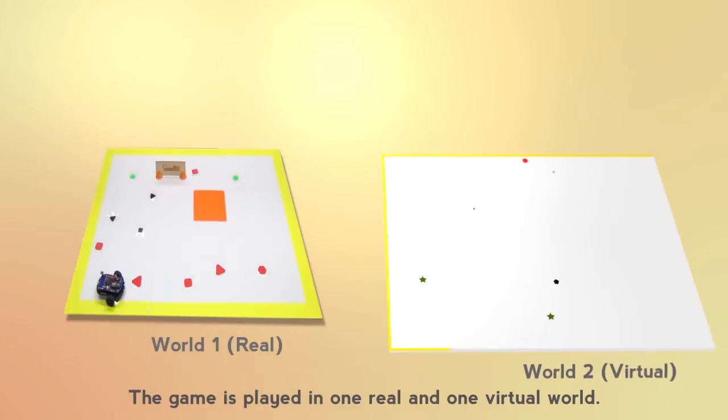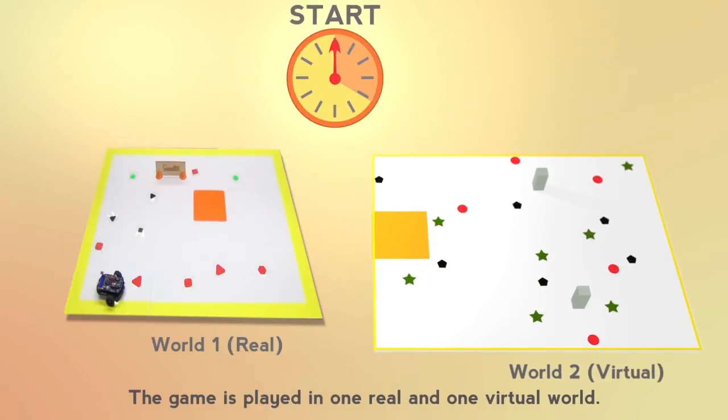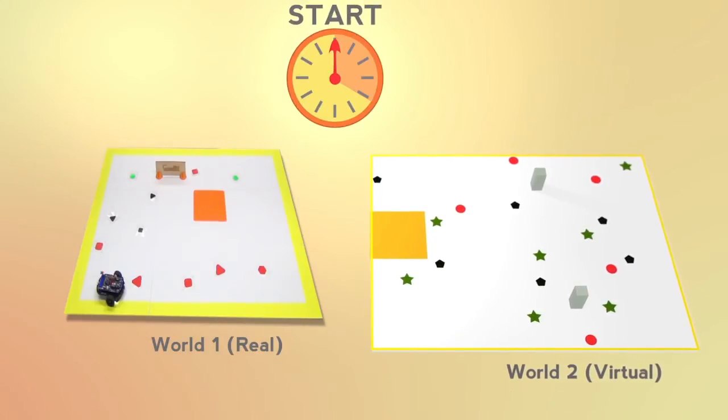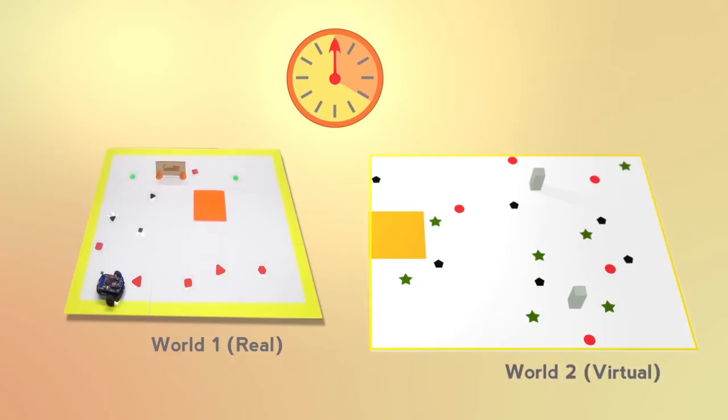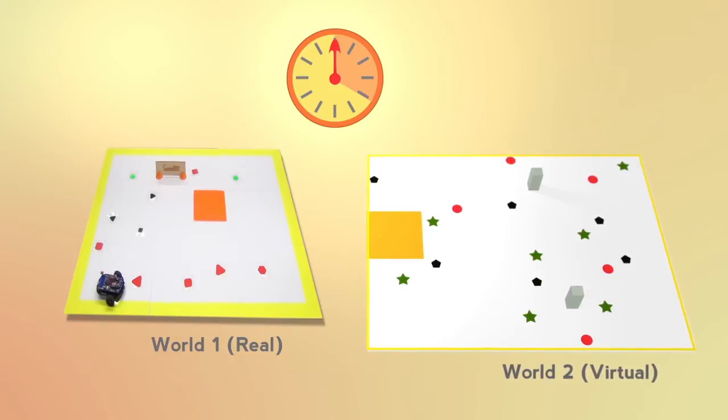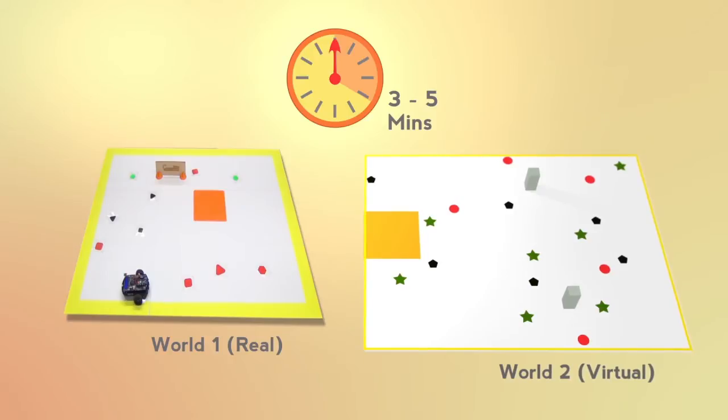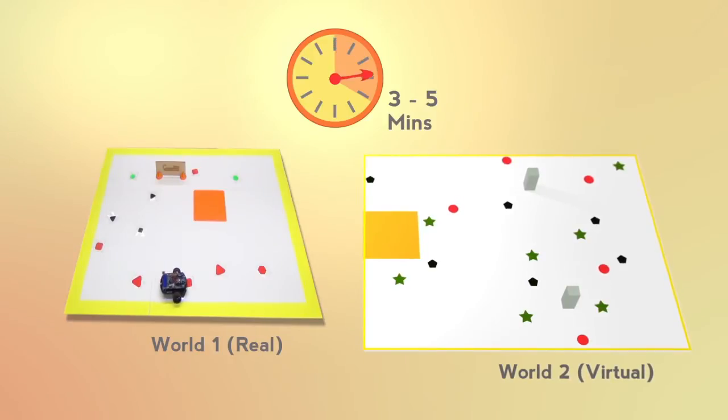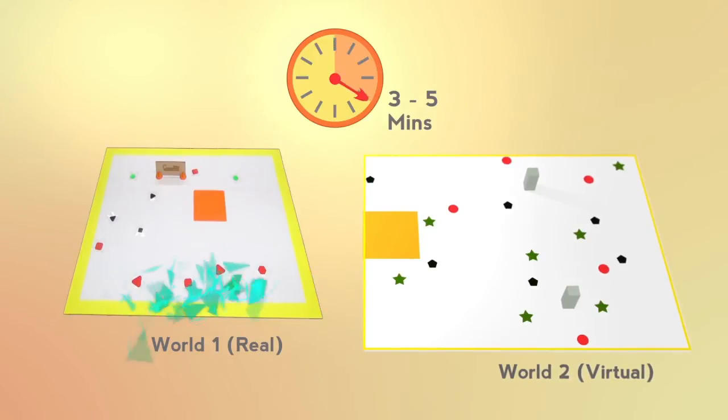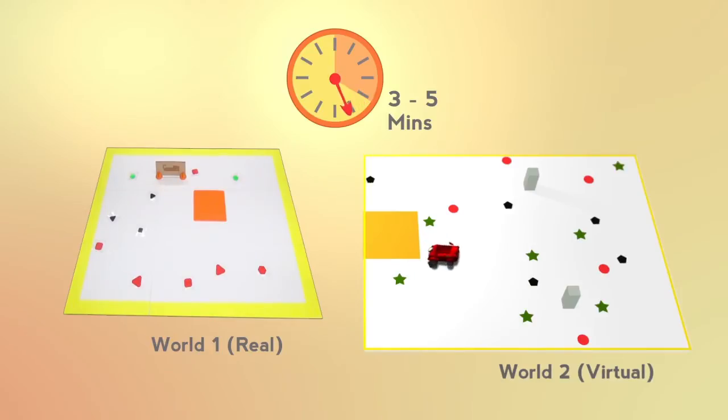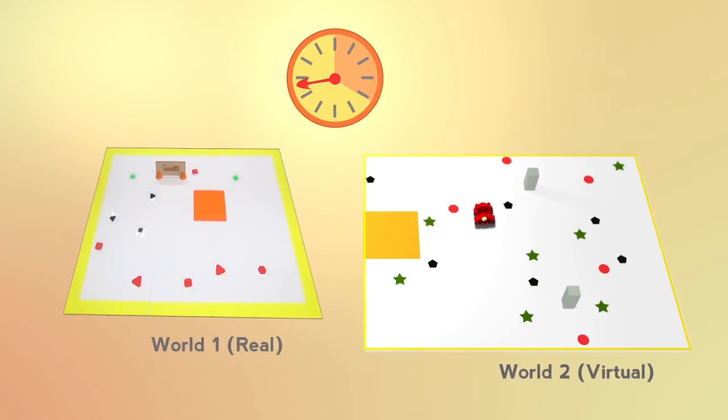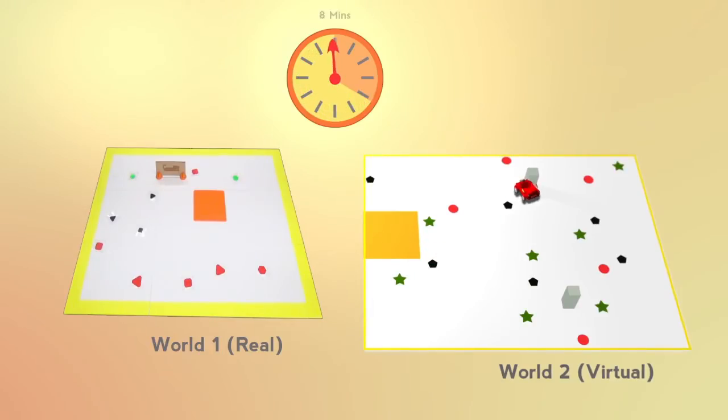The game is played in one real and one virtual world. Each game begins with the robot navigating and collecting objects in world 1 for 3 to 5 minutes. After that, the robot will be teleported to world 2 to continue the mission. The whole game lasts for 8 minutes.